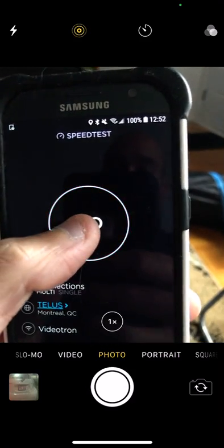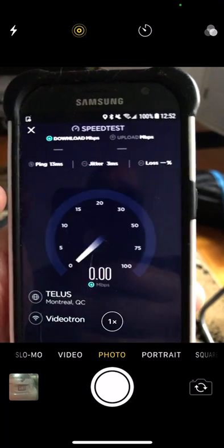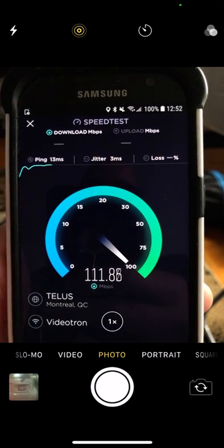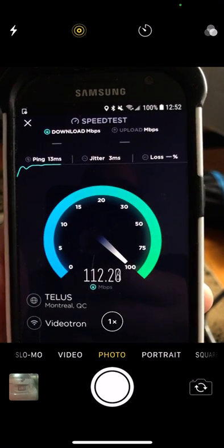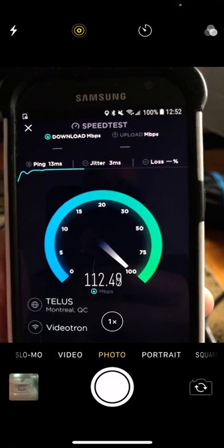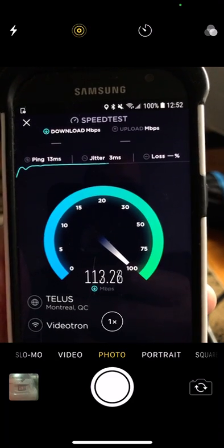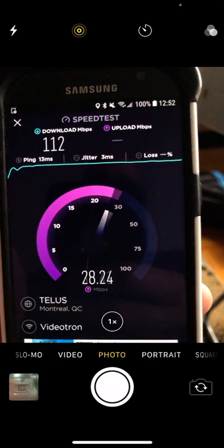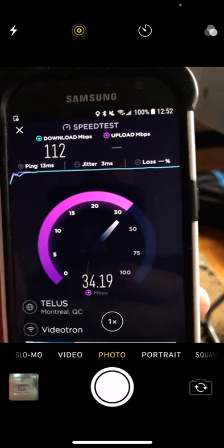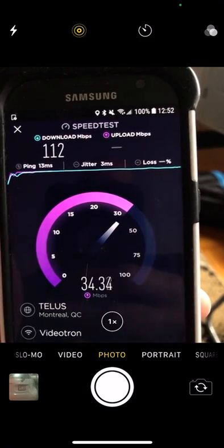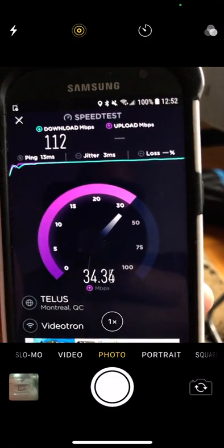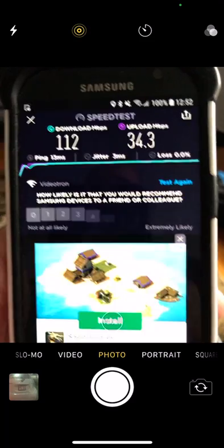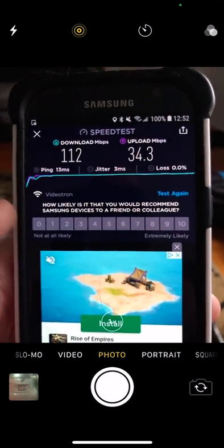It's going to be pretty much the exact same thing guys. Speed is going to be 112, 113 about. Yeah, 112 and 34 upload. Basically the exact same thing as the iPhone. So at that point, there's no difference when it comes to a difference.